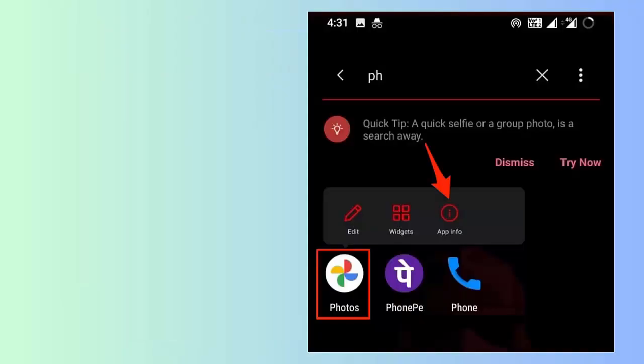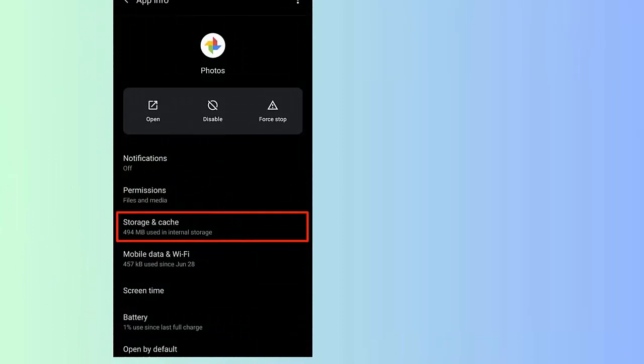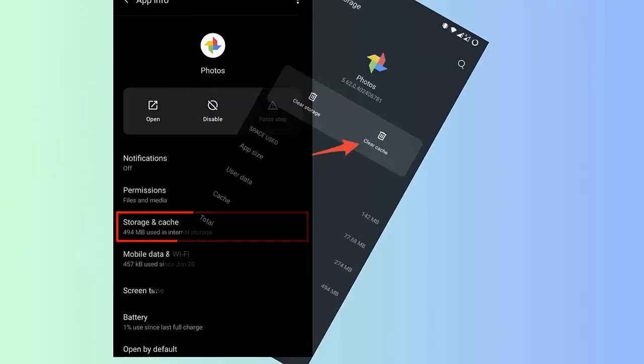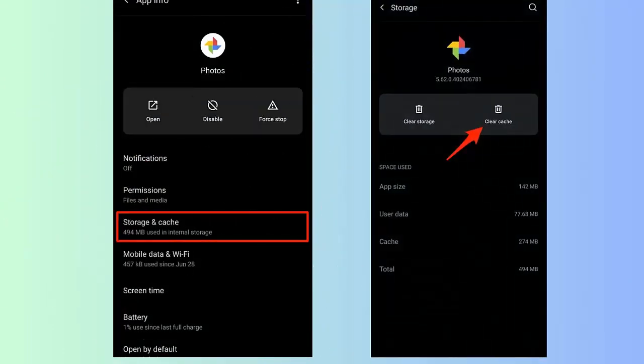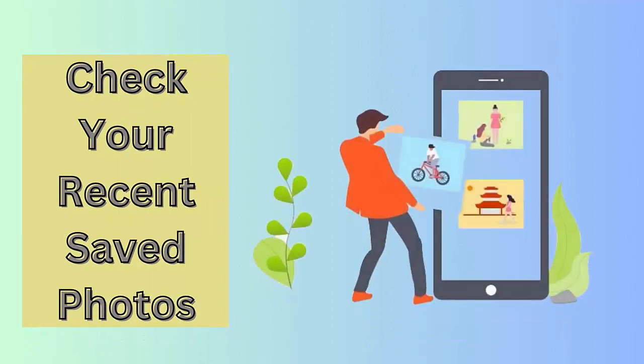Method 2: Delete Google app cache and data. Another method that can help you to resolve the error is by clearing the cache and data of the Google app. Follow the below steps: First open Settings on your device, click on Apps and Notifications, then All Apps. Now look for the Google app and click it. Next, open Storage and Cache option and choose Clear Storage. After that, click on Clear Data.